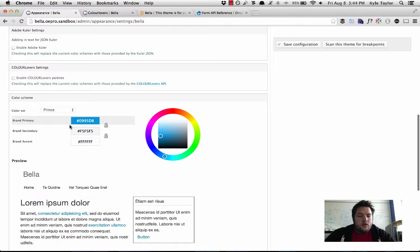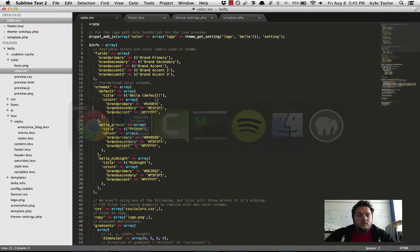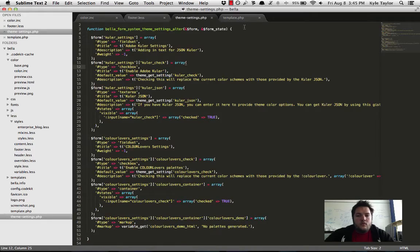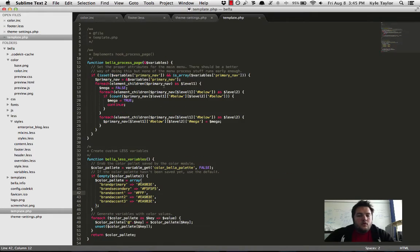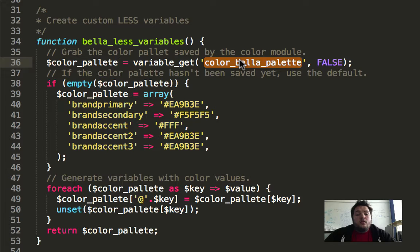What happens is that whenever you save this form, these colors are then saved to a variable called color_theme name_palette.